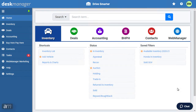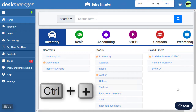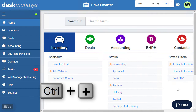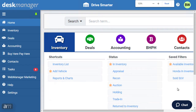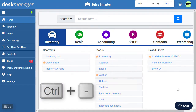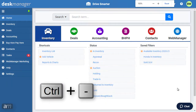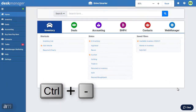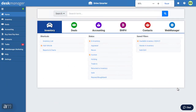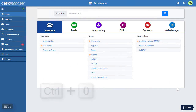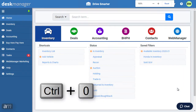If the screen is not to your preference in size, you can make everything on the page bigger by pressing Ctrl and Plus on your keyboard. To make everything on the page smaller, press Ctrl and Minus. To reset the page zoom, press Ctrl and Zero.